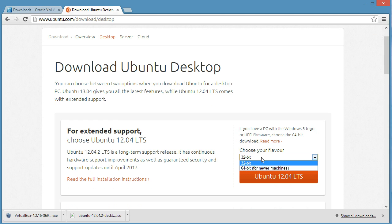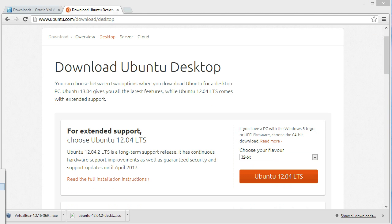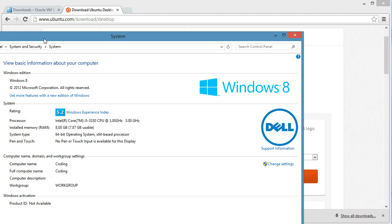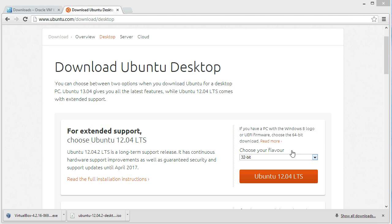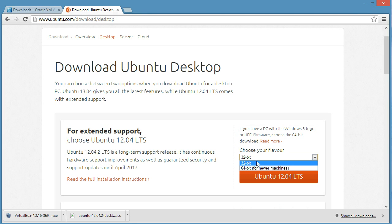We're using a 64-bit processor. Remember, if you hit the Windows and X key at the same time and then scroll up to system, you'll get this window showing the 64-bit processor. Download that version.